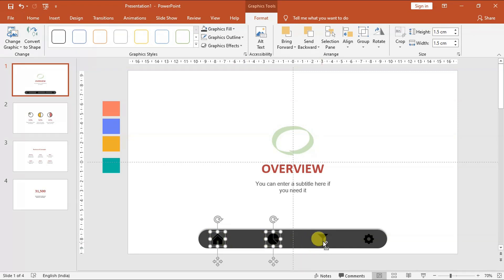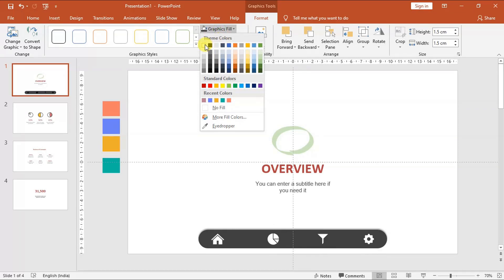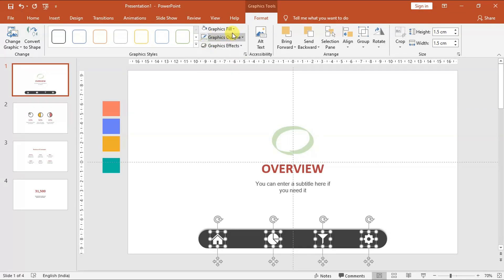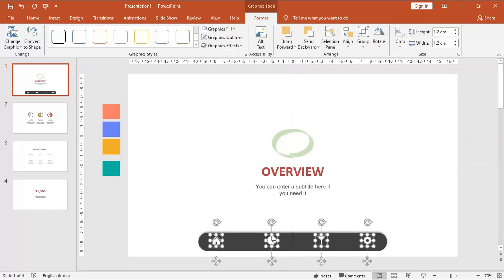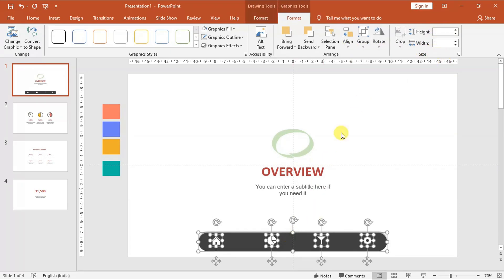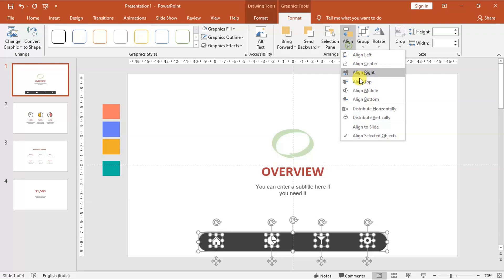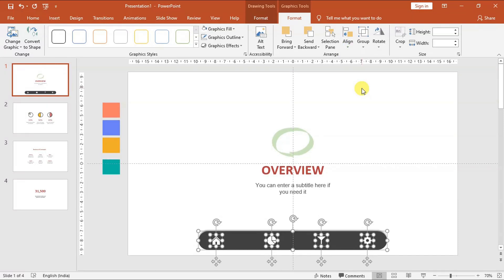Now select all icons by pressing the Ctrl key and mouse click. From the format tab, select graphic fill and change the icon color to white.